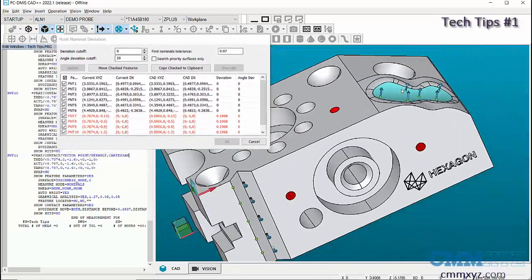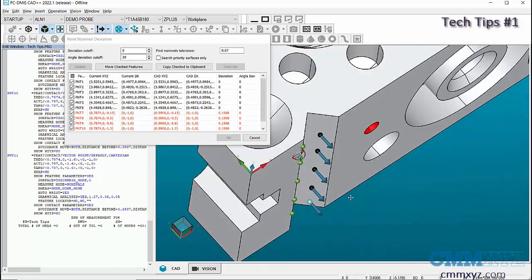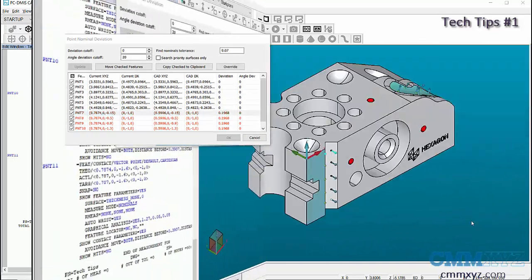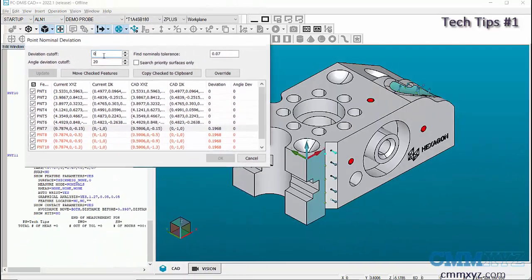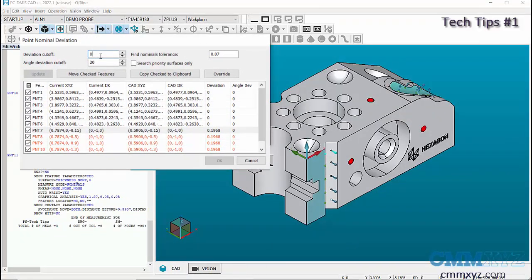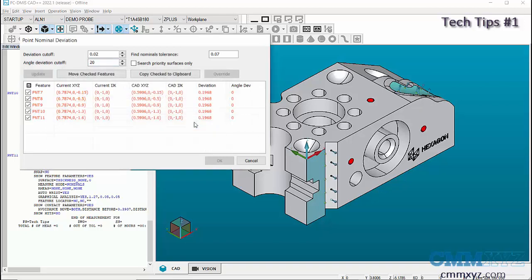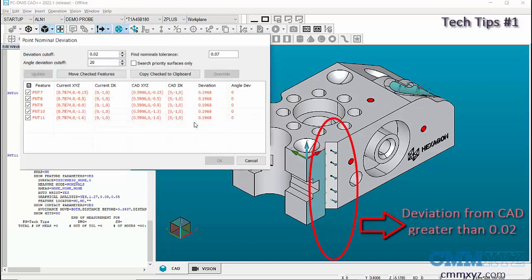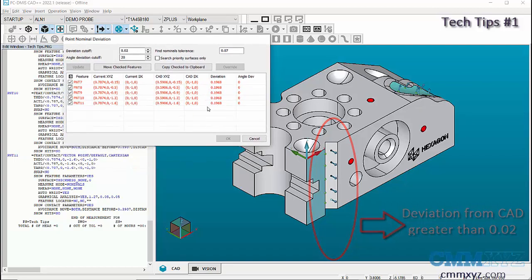Now when I click on Update, the points which have a deviation equal to or greater than 0.02 from the CAD will be listed, and the points which are out of nominal tolerance will be in red. Then we can highlight the point and see that Override option is available.